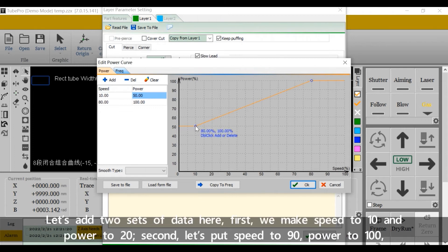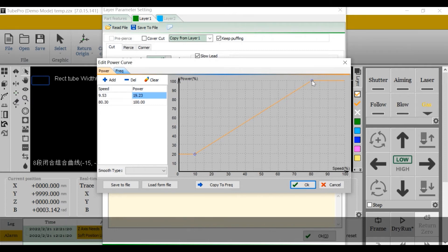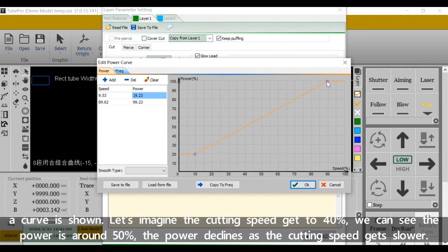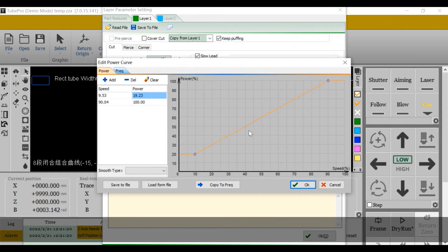Let's add two sides of data here. First, we make speed to 10 and power to 20. Second, let's put speed to 90, power to 100. A curve is shown here. Let's imagine the cutting speed gets to 40%. We can see the power will be around 50%. The power declines as the cutting speed gets lower.